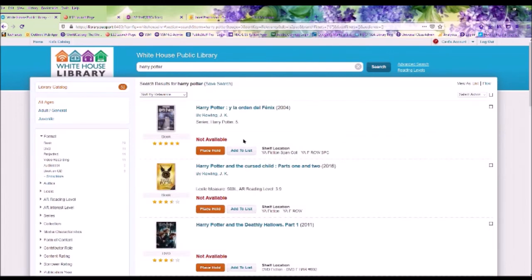If an item is marked not available, that means it is currently checked out. Once the item is returned to the library, you will receive an email or a phone call letting you know it is available for pickup.